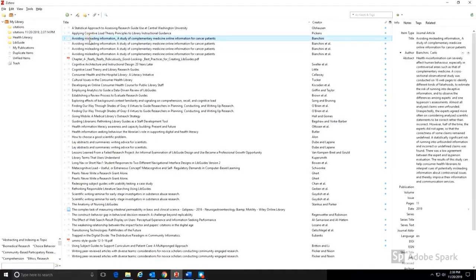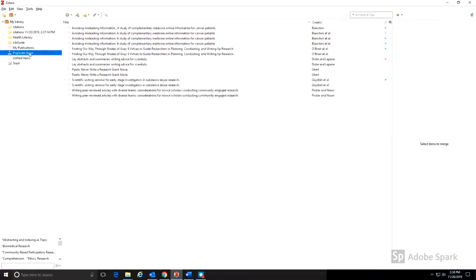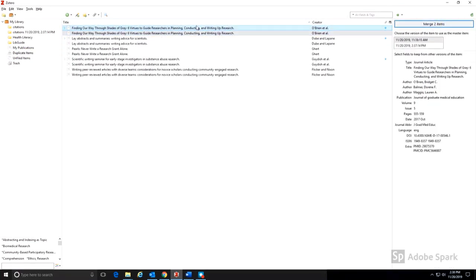Zotero has a tool that can help you find and remove duplicate citations that might be cluttering up your library. By choosing the Duplicate Items option on the left sidebar, you can see any citation that has been duplicated, and you can then merge them into one by clicking the Merge button on the right.